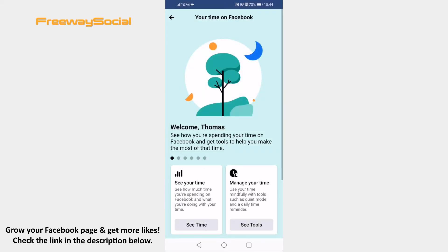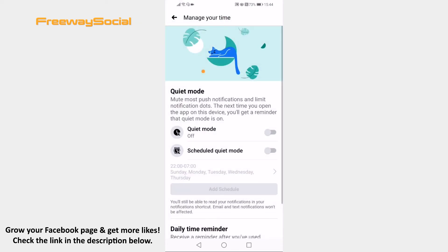Find the section named manage your time and click on see tools button below. Here you will be brought up to the quiet mode page. Just switch the toggle on next to quiet mode.